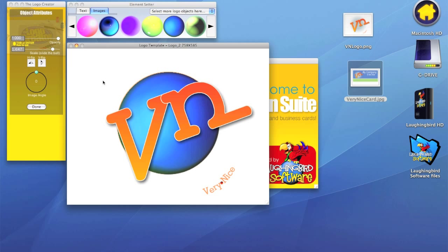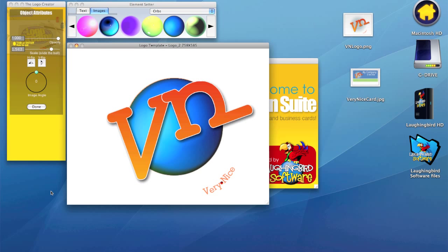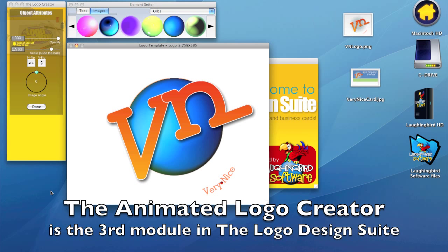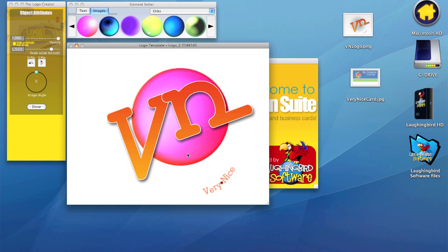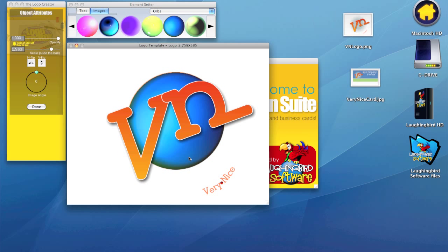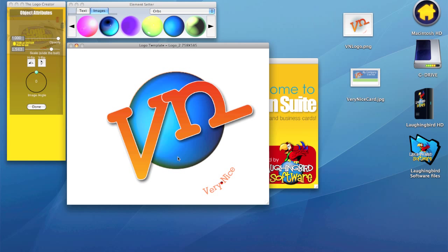And now I'm going to fire up the Animated Logo Creator. The Animated Logo Creator is a really cool tool that will help me animate this orb, for example. So let's export this logo as it is to the Animated Logo Creator. Since I want to animate this orb, I really don't want this element in the logo for now.